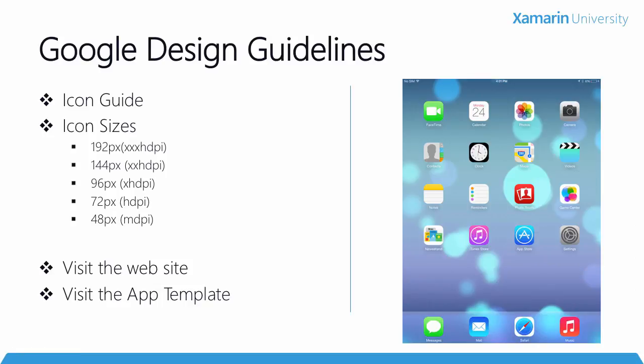So now that we've done some iOS icons, let's talk about the Google design guidelines for our Android icons. When you go to the guidelines, there is an icon guide that will help you with designing your icons. Icons for Android need to come in several sizes. If you've opened an Android application, you've opened our template, you've got a lot of drawable folders with the different suffixes on them. There's the MDPI, HDPI, XHDPI.